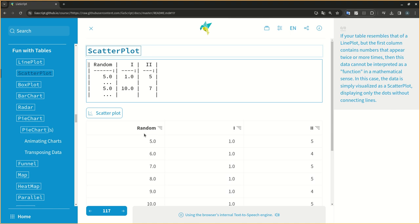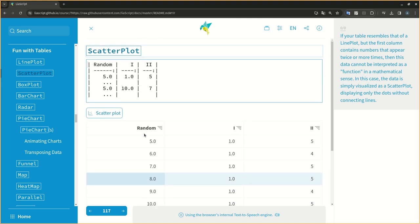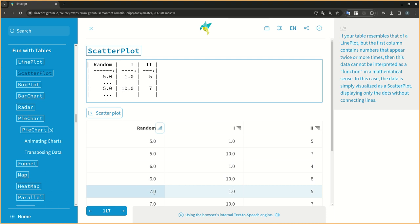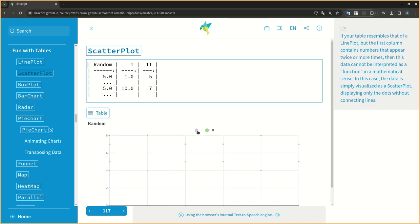If your table resembles that of a line plot, but the first column contains numbers that appear twice or more times, then this data cannot be interpreted as a function in a mathematical sense. In this case, the data is simply visualized as a scatterplot, displaying only the dots without connecting lines.